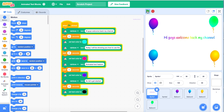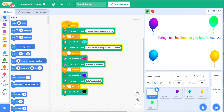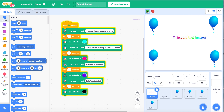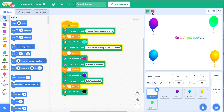Hi guys, welcome back to my channel. Today I will be showing you how to use the Animated Text Feature. So let's get started.